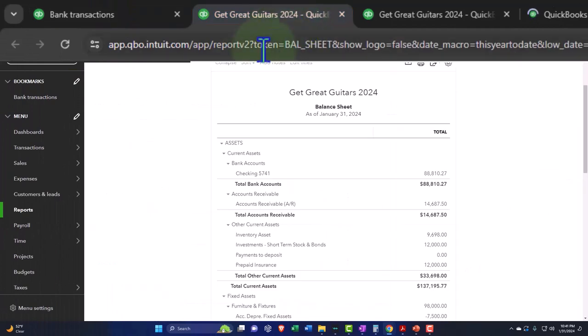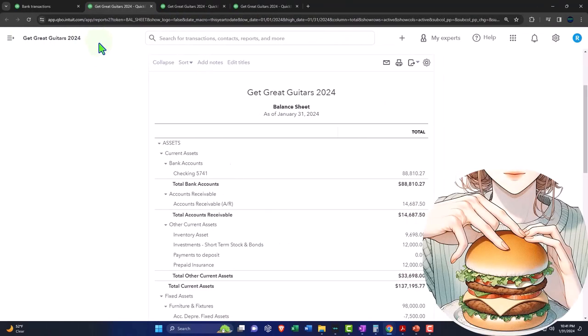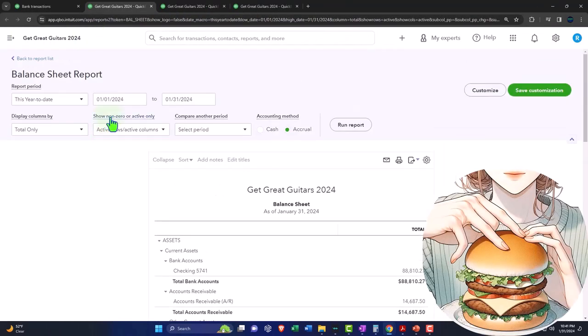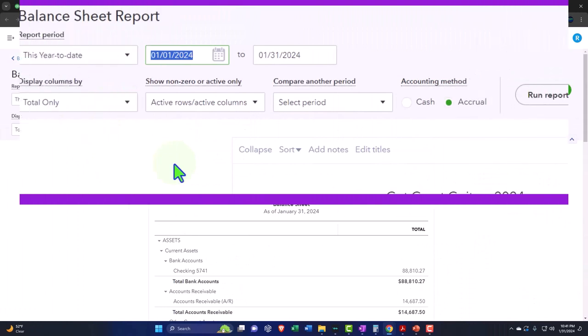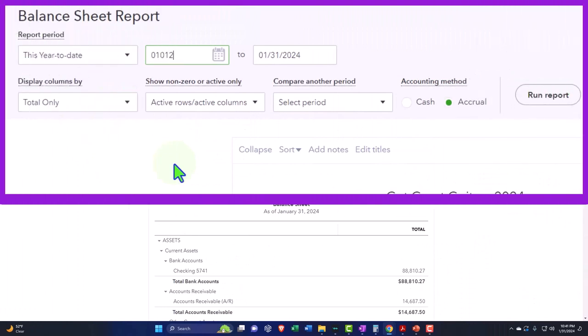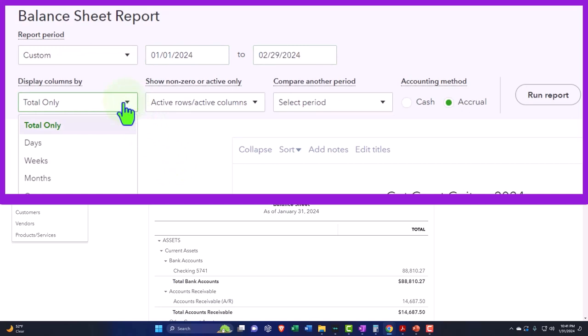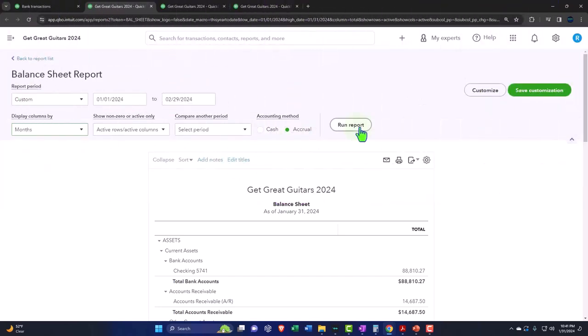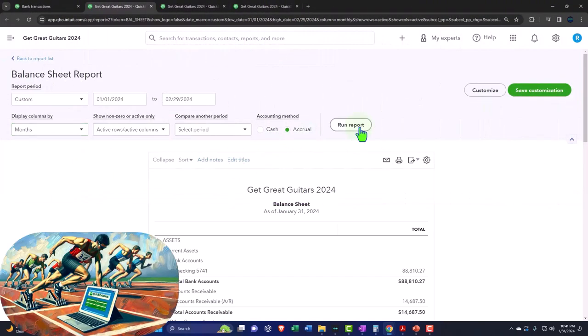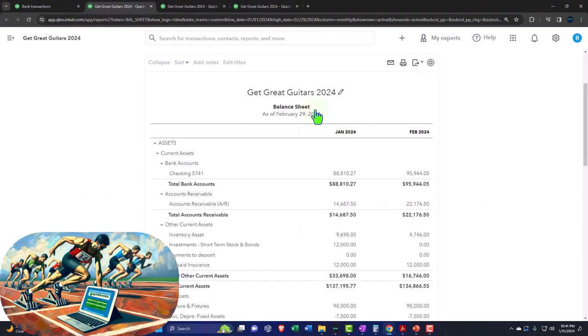Tabbing to the right, the hamburger. Closing it. Changing the range. 01/01/24 tab, 02/29/24 tab. We want to see it on a month-by-month, side-by-side. Running the report.